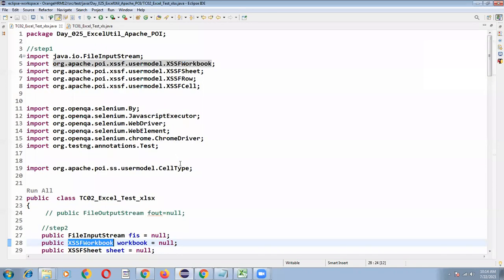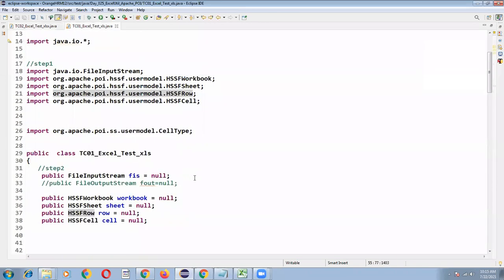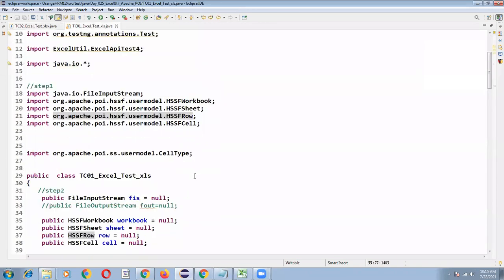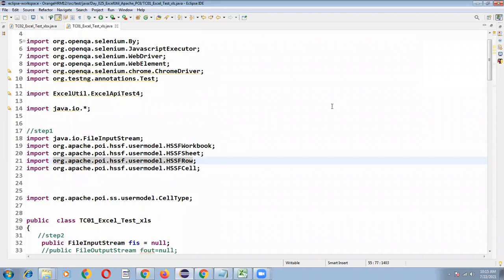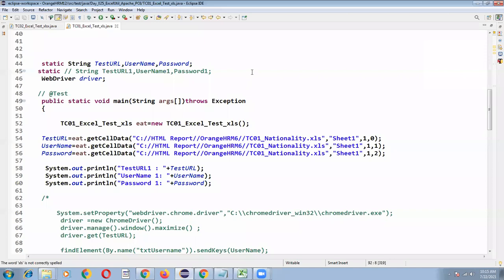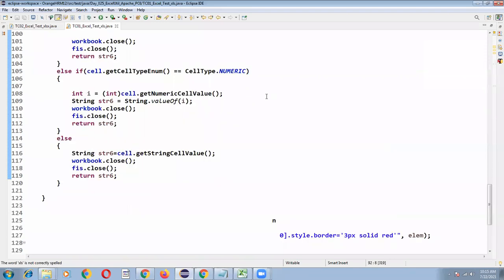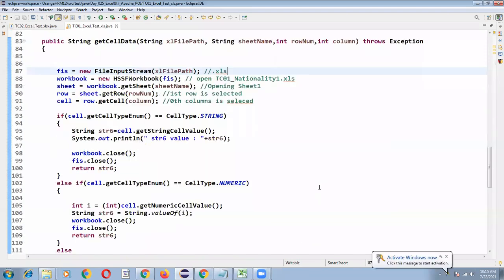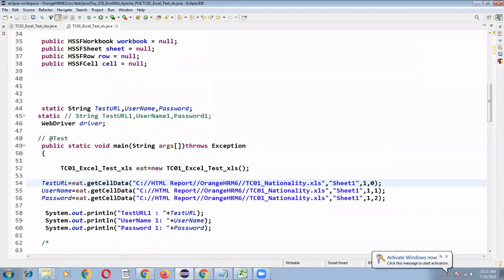You have to import the HSSS. That is the only difference. Whenever you are reading input data from a .xls, method wise everything is same. The class files will be connected to .xls related class files. I have given Excel file name also TC01_nationality.xls. If you go to C drive HTML Report Orange HRM6...